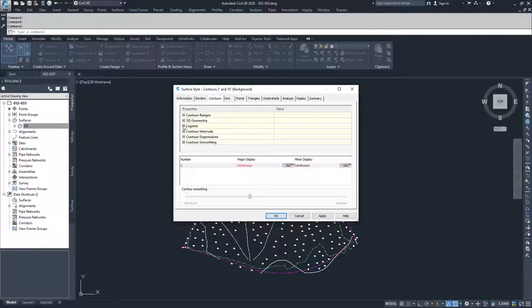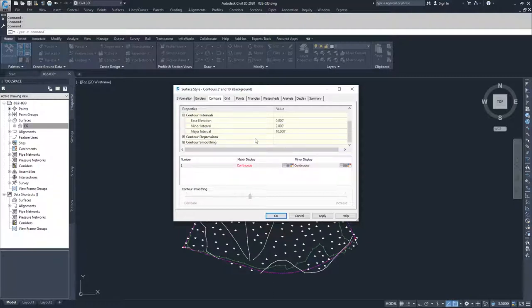Moving to the next, we can show how we're going to display a legend associated with those contours. Then we can talk about contour intervals, which are basically how often you show these contours on your surface. Since this is a 2 and 10 contour style, we have our minor intervals set at 2 feet and our major intervals set at 10 feet.